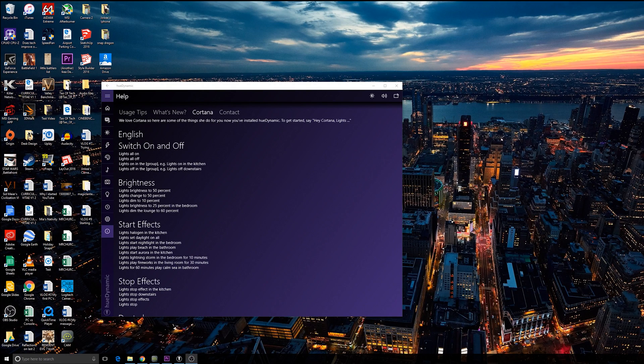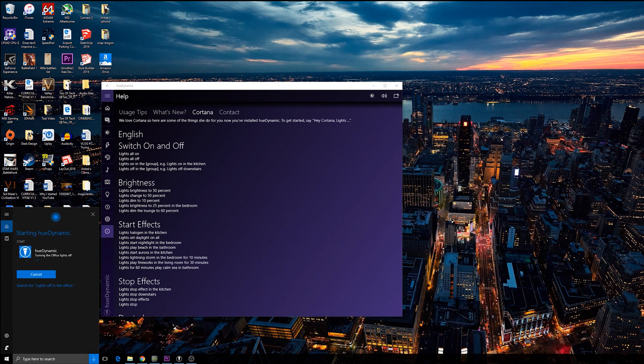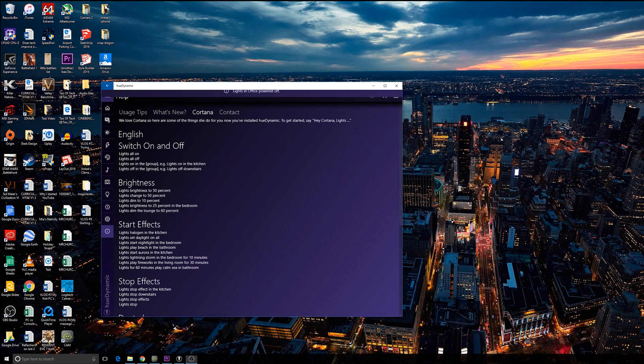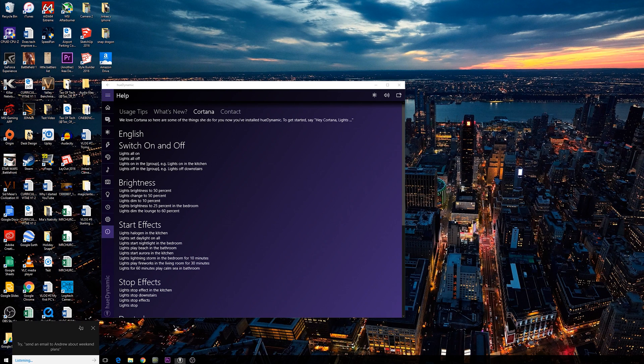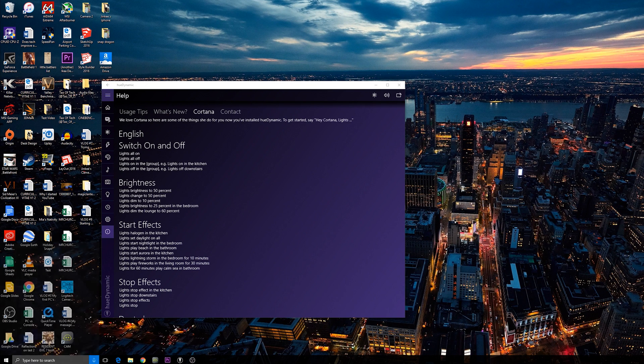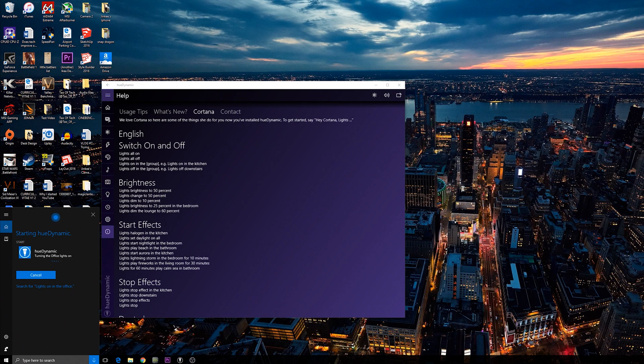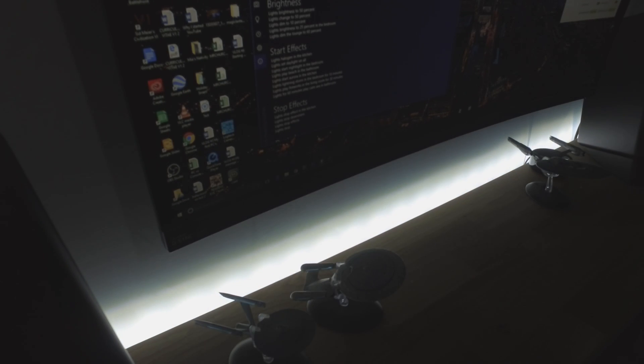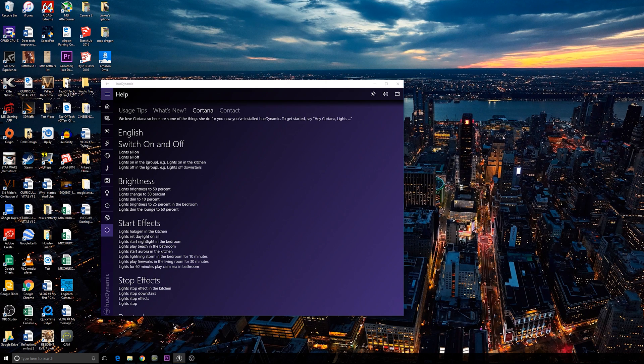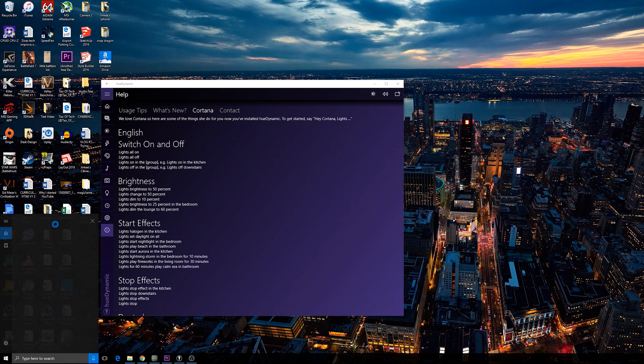Hey Cortana, lights off in the office. All right, turning the office lights off. Hey Cortana, lights on in the office. All right, turning the office lights on. Hey Cortana, lights play fireworks in the office for 30 minutes. Okay, starting fireworks in office.